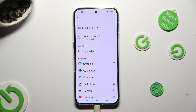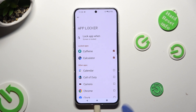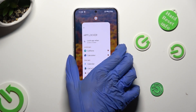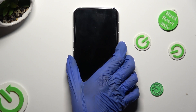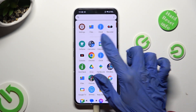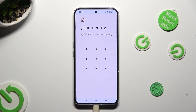Finally, just tap on the apps that you wish to lock, then click the home button. Now when I switch off my screen, then turn it back on and try to access one of those apps, that pattern is now required.